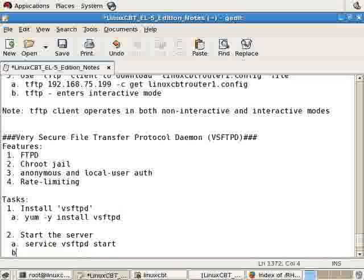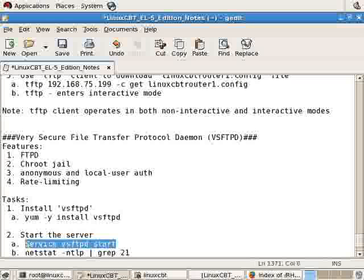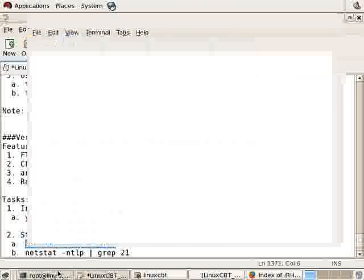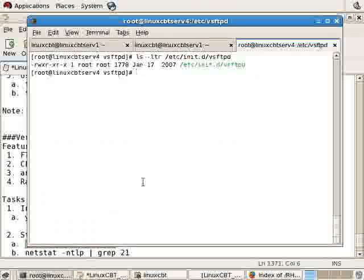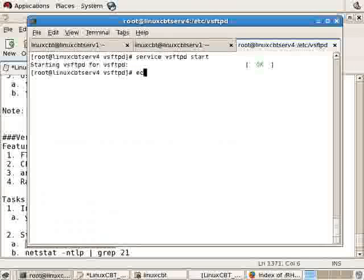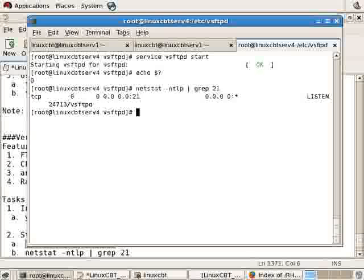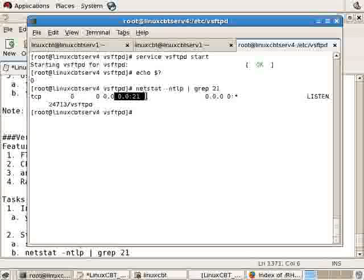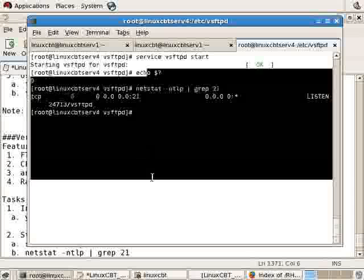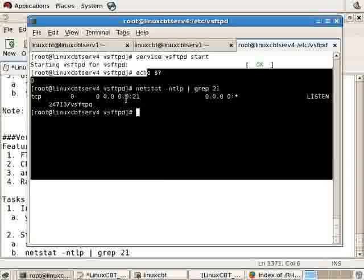And then we'll confirm using netstat -ntlp grep 21 since FTP listens to port 21 by default. Let's give this a start from the shell. And we'll echo the exit status to ensure service executed correctly. Then execute netstat -ntlp grep 21, where we see that VSFTPD is listening to port 21. The version of VSFTPD included with Red Hat Enterprise 5 runs outside of xinetd. It is started explicitly from /etc/init.d.